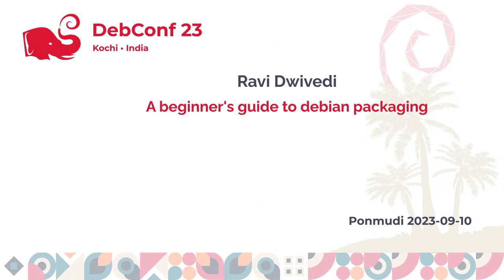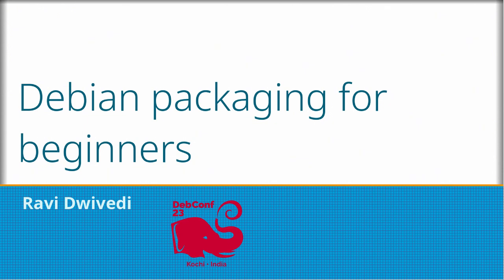I'd like to introduce Ravi Devedi with our next talk, A Beginner's Guide to Debian Packaging.